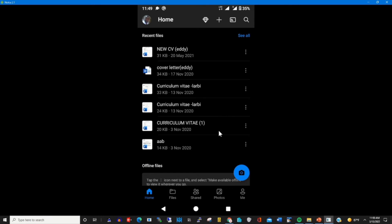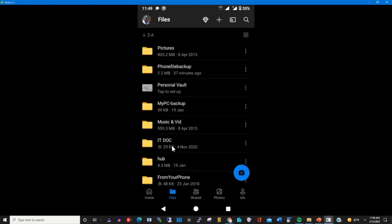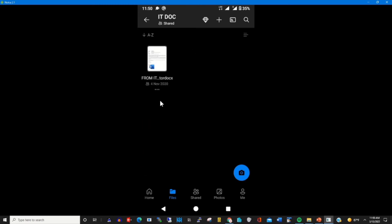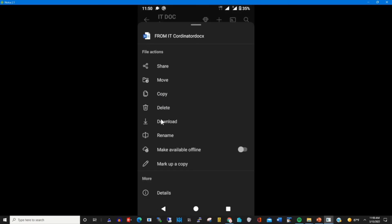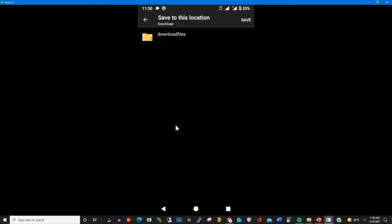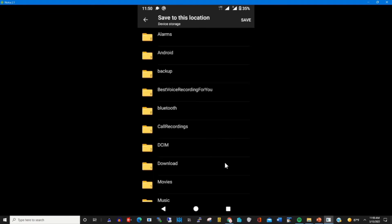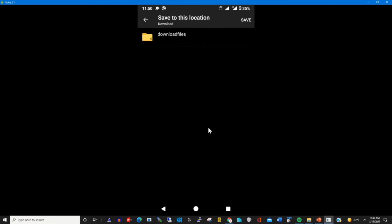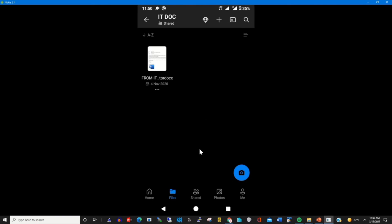To upload or download a file from my OneDrive to my phone, I select the folder that contains the files, then I click on the file to download onto my phone. I click on Download, then I select the folder that I created — the downloaded folder — then I click Save. This will automatically download the file from OneDrive onto my phone.